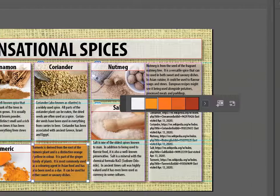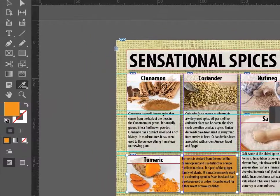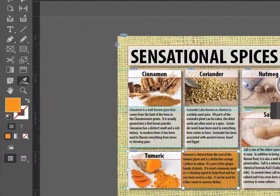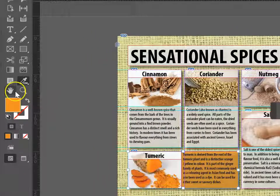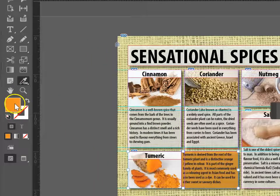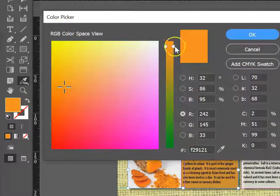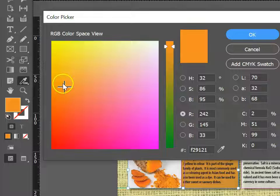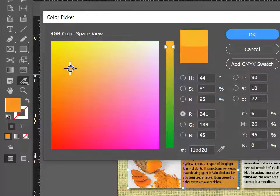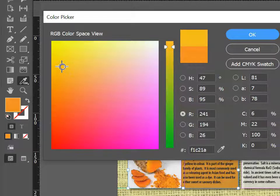Whilst InDesign is pretty good at suggesting colors, sometimes it might be a bit darker than we want. In that case, we can double-click on the color panel and manually edit it so that we get a color that we like.